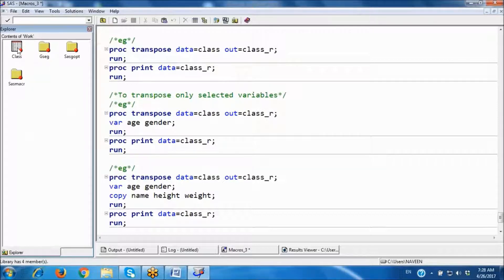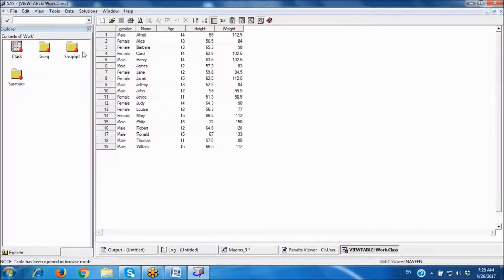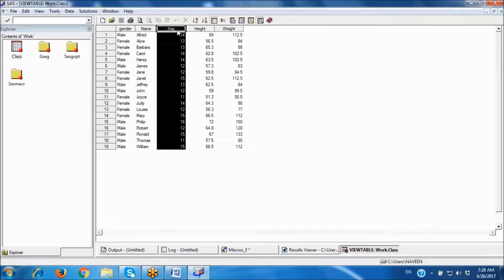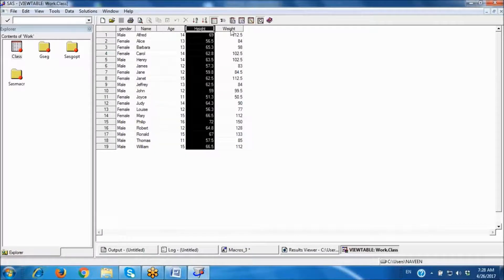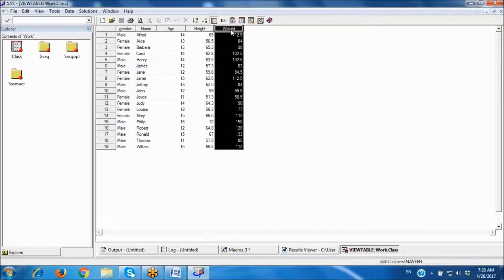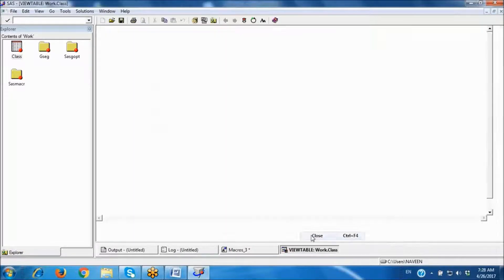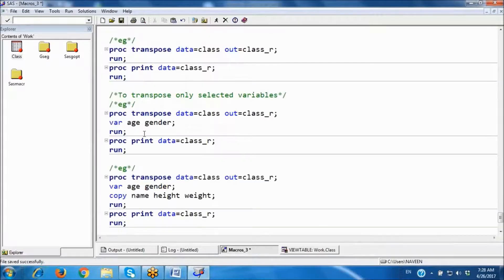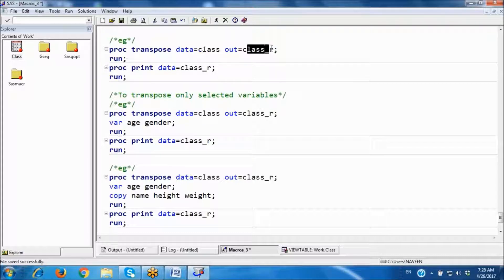I want to transpose the class dataset. In the class dataset we have 5 variables, and three of them are numeric. By default it will transpose all numeric variables. I want to transpose the class dataset and save the results in a new dataset called class_results.